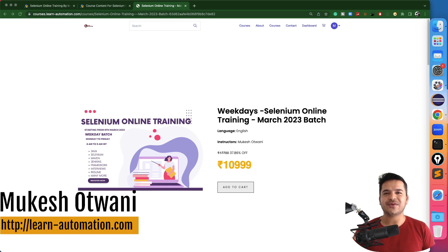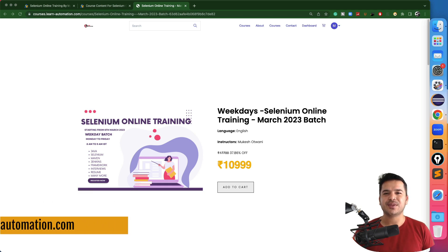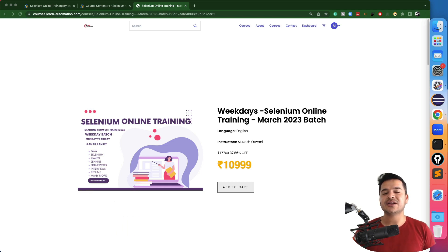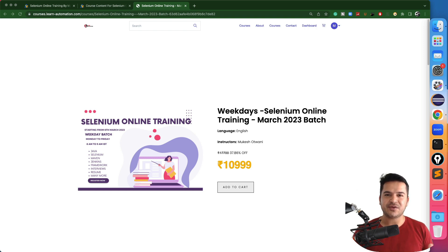Hey everyone, this is Mukeshwar once again from learnhyverautomation.com. This is another quick announcement for my upcoming new batch which is starting from coming Monday, which is basically from 6th of March.